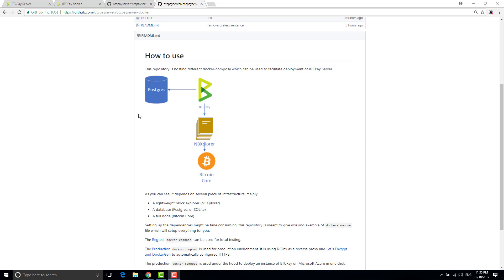So I decided to make it more easy by creating a docker compose for production environments and by doing so I said okay why not push that further and have a cloud provider like Microsoft Azure to host it in one click.